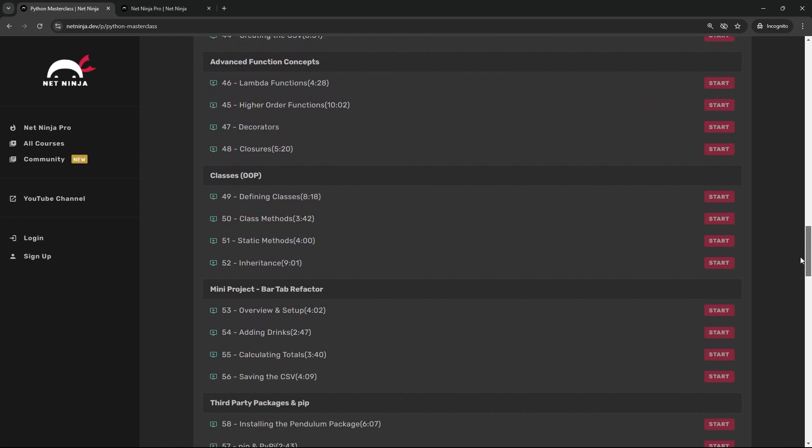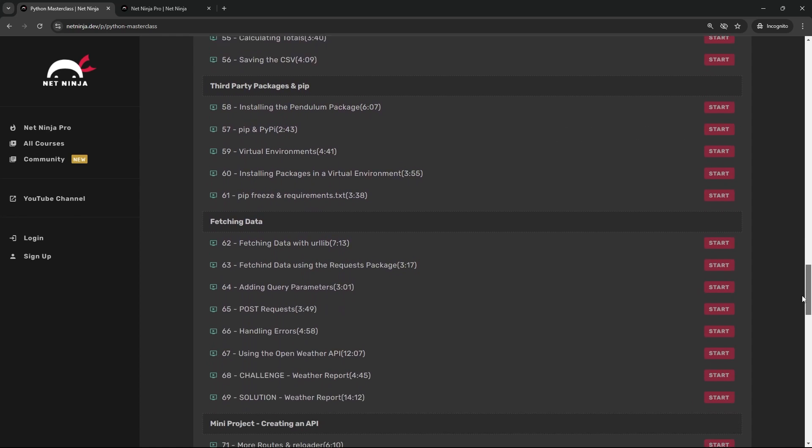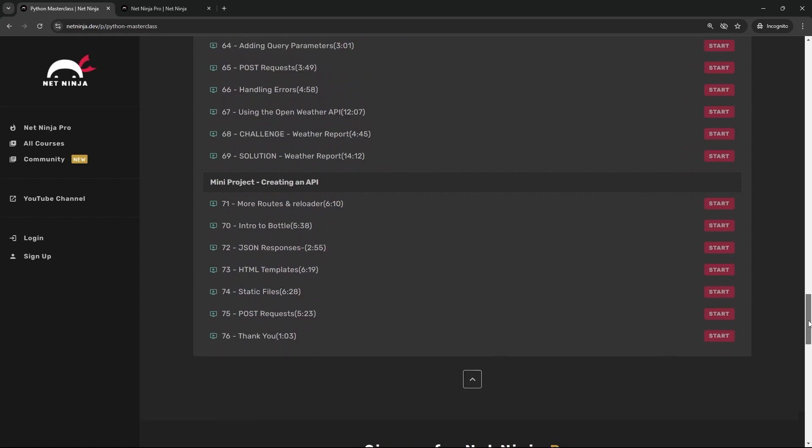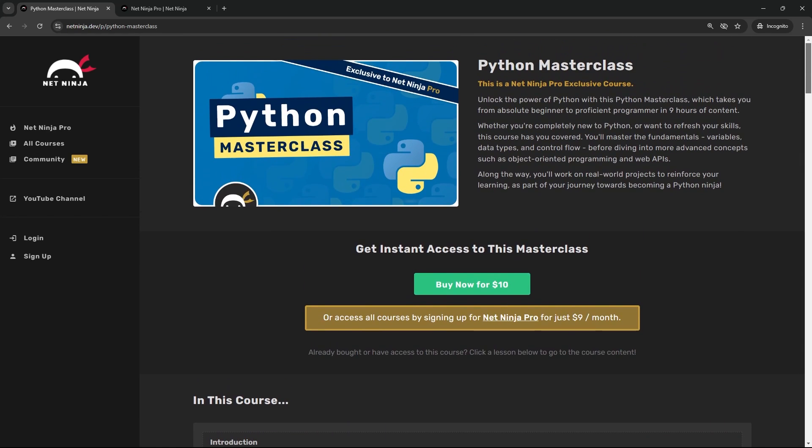Topics like classes, fetching data, making a web API, etc. It's about nine hours long in total. We'll also be building a couple of small projects along the way as well. You can grab the whole course now for just ten dollars right here.